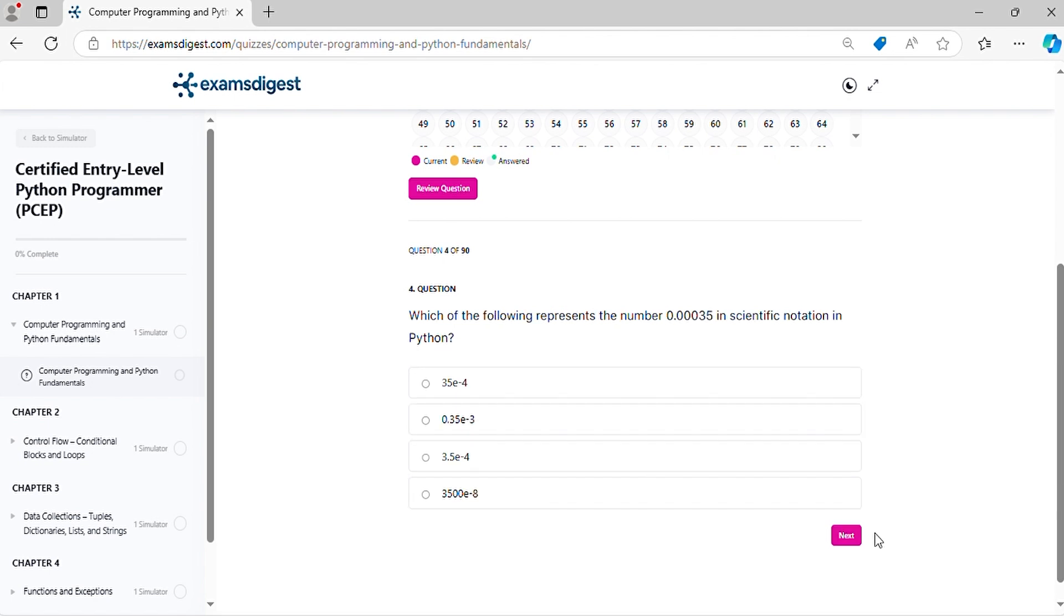Question 4. Which of the following represents the number 0.00035 in scientific notation in Python?